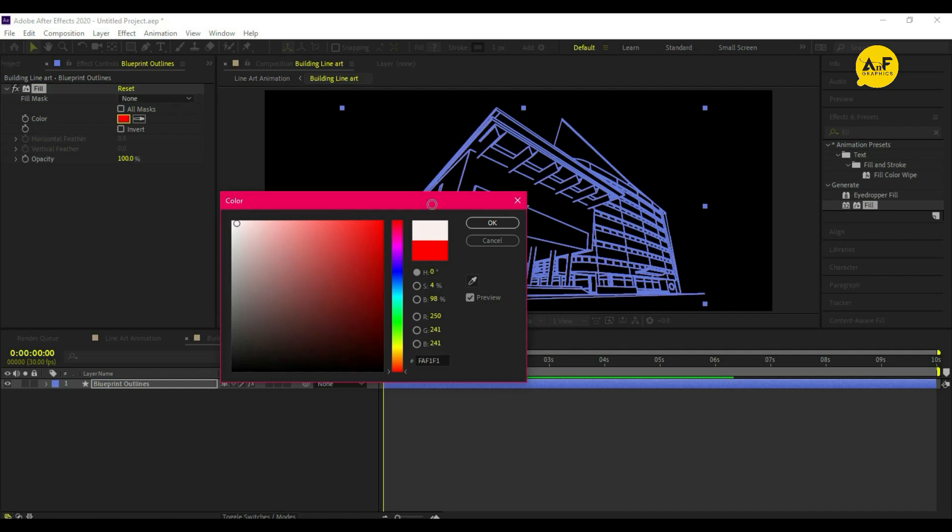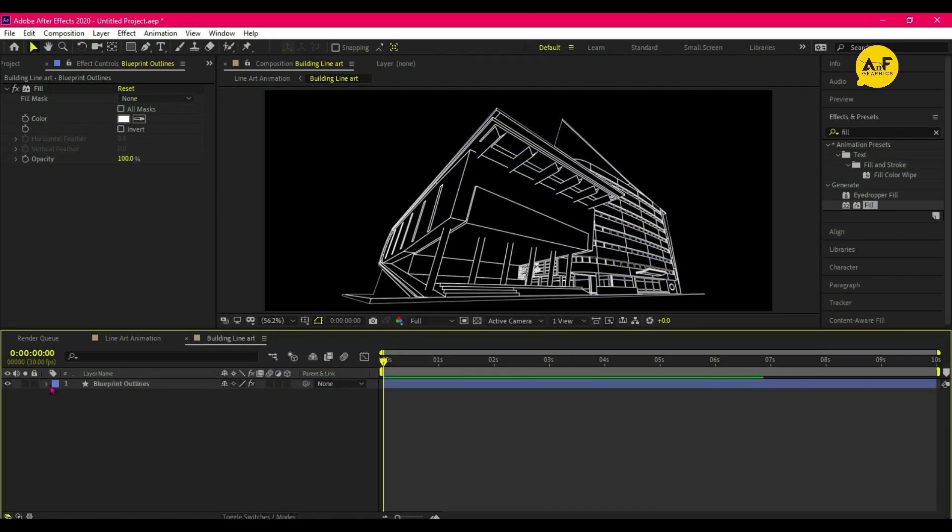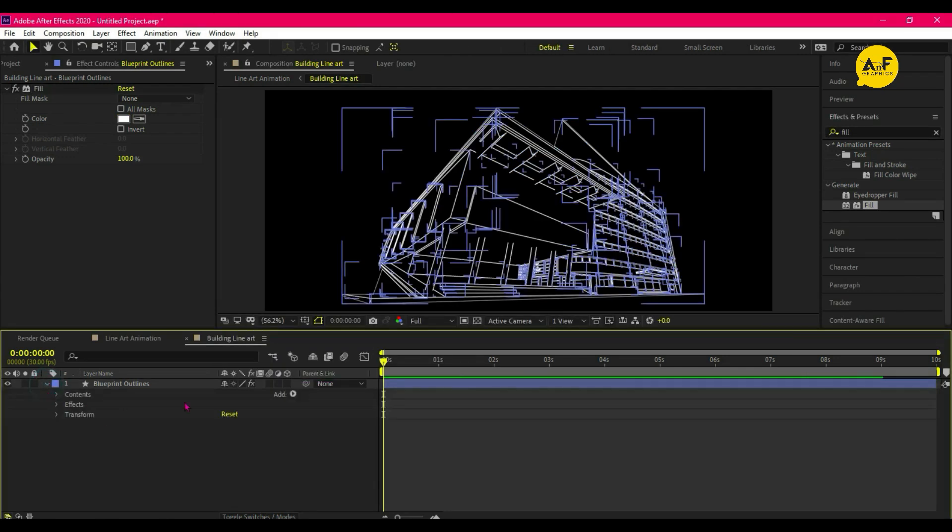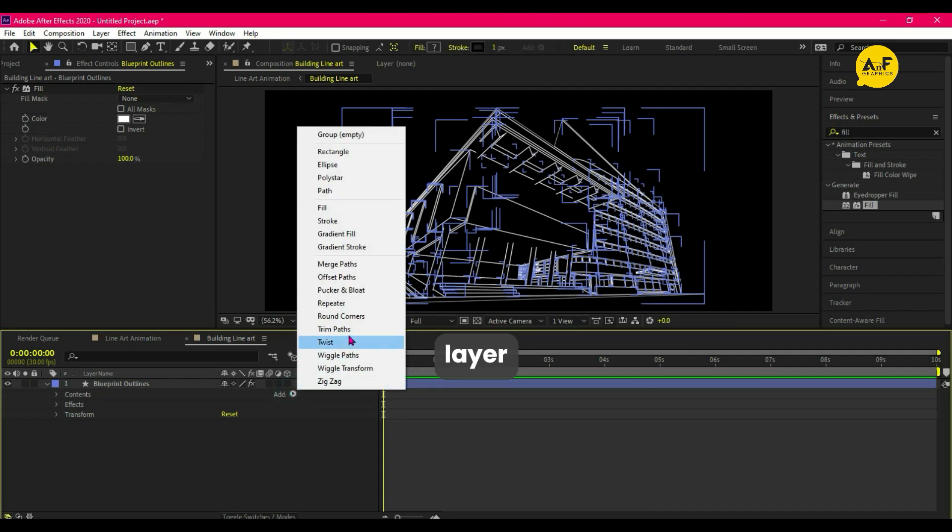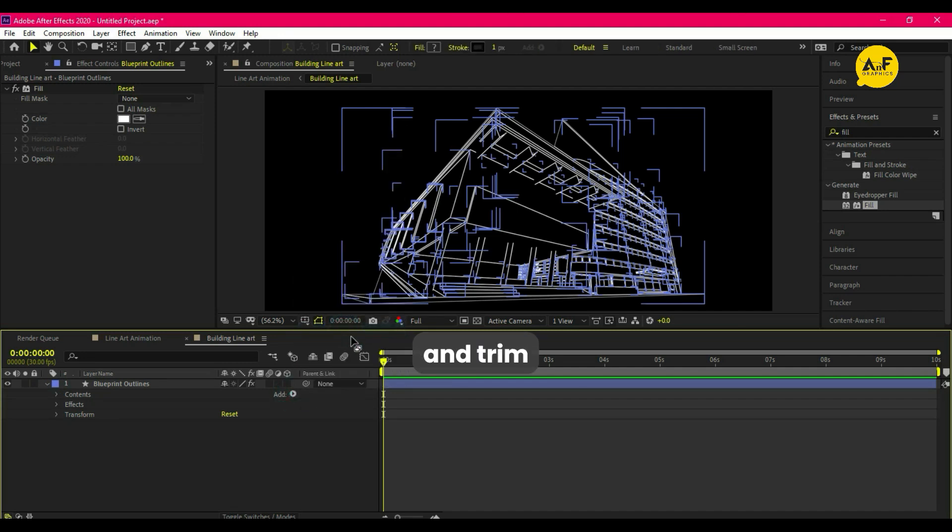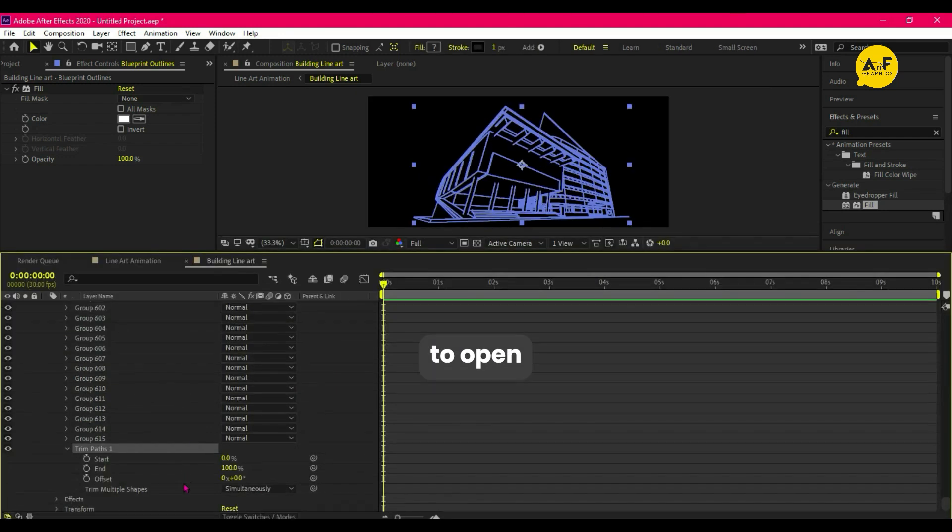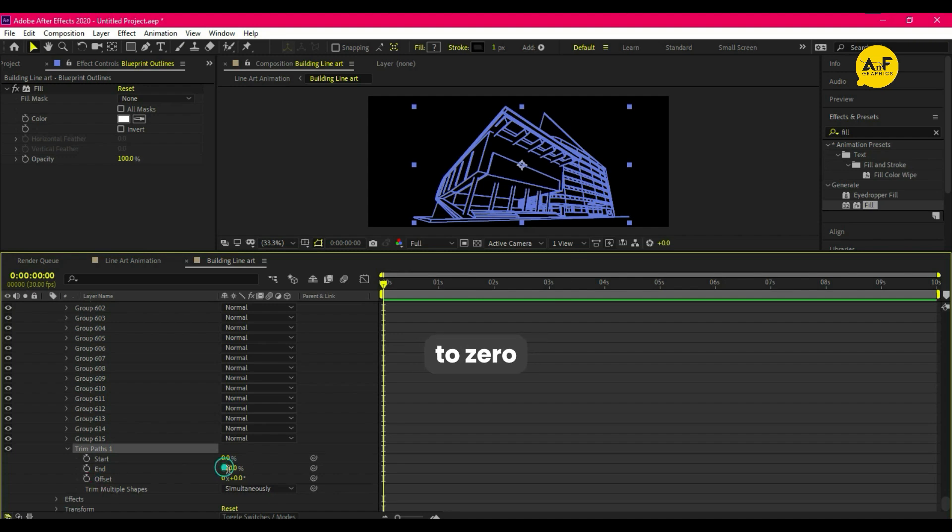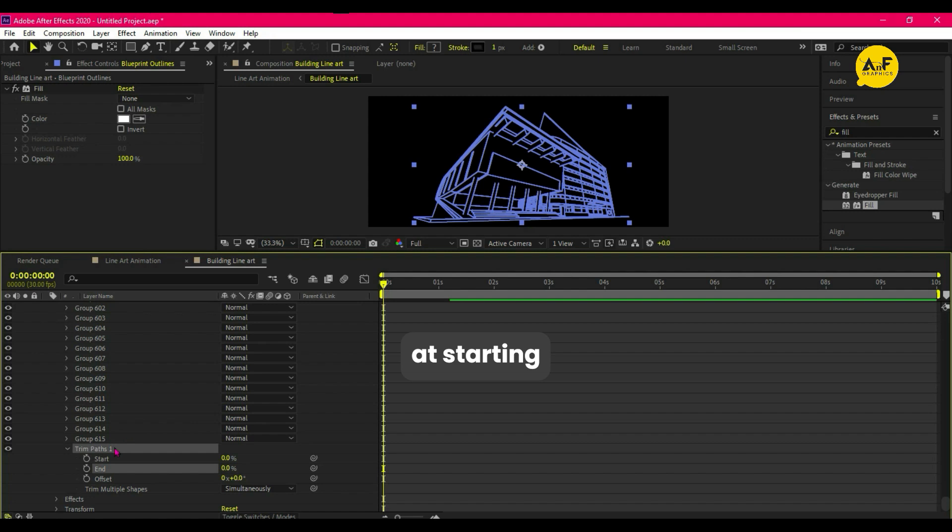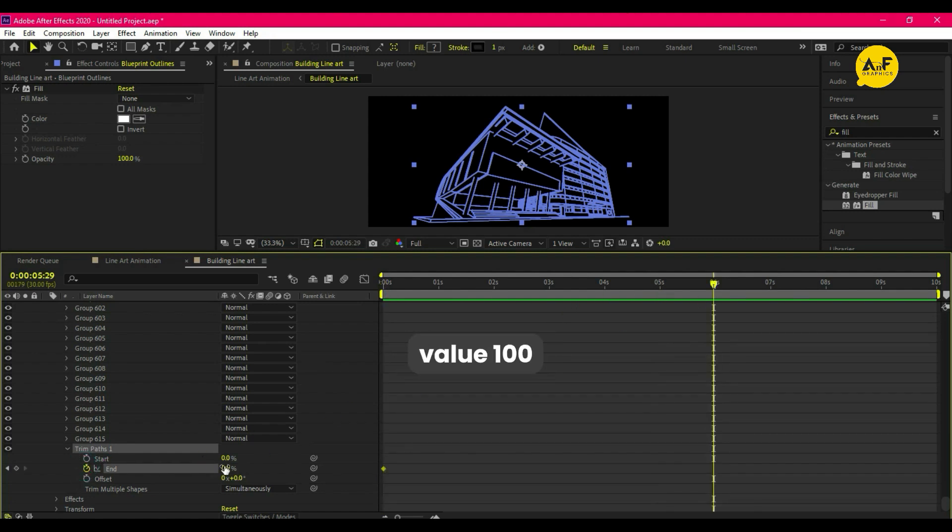Then open the layer and add trim path effect. Open trim path and set the end value to 0. Take a keyframe at the start, and after six seconds change the value to 100.